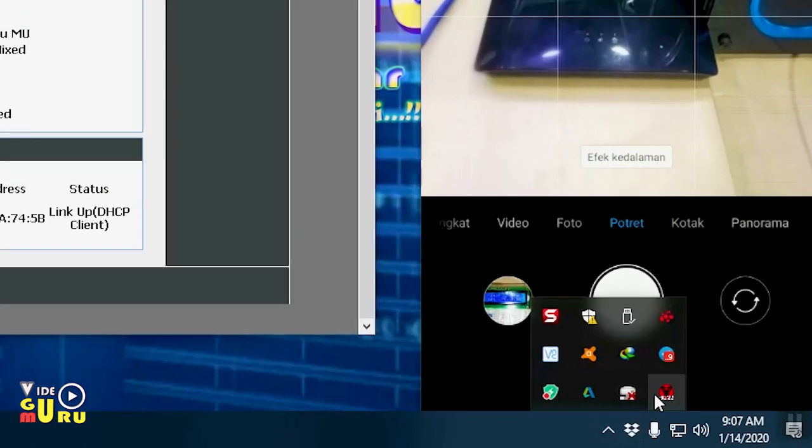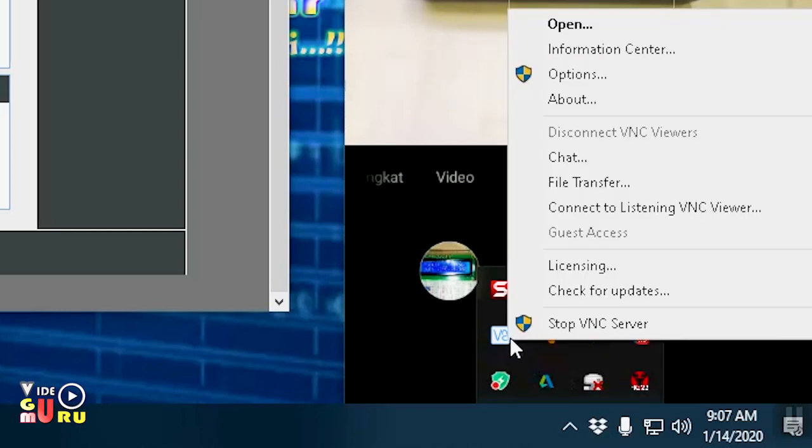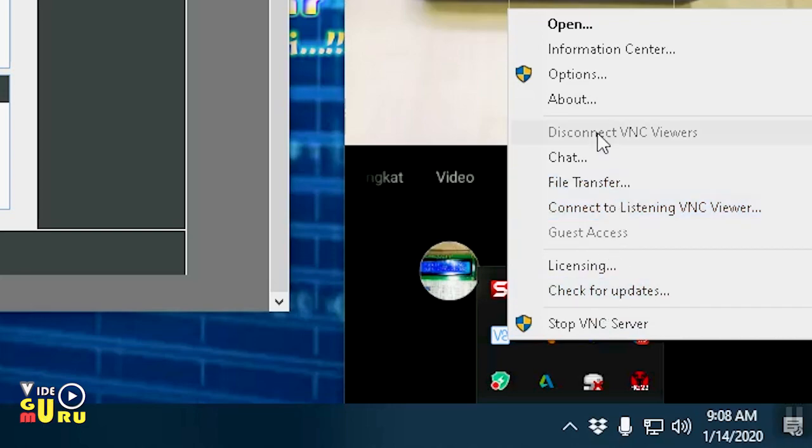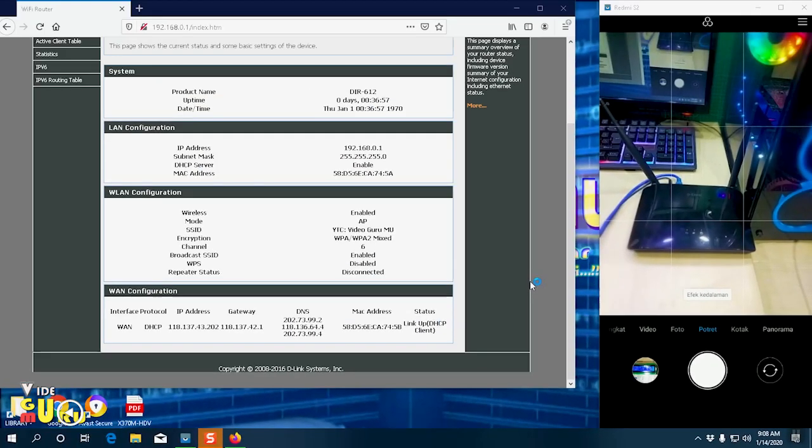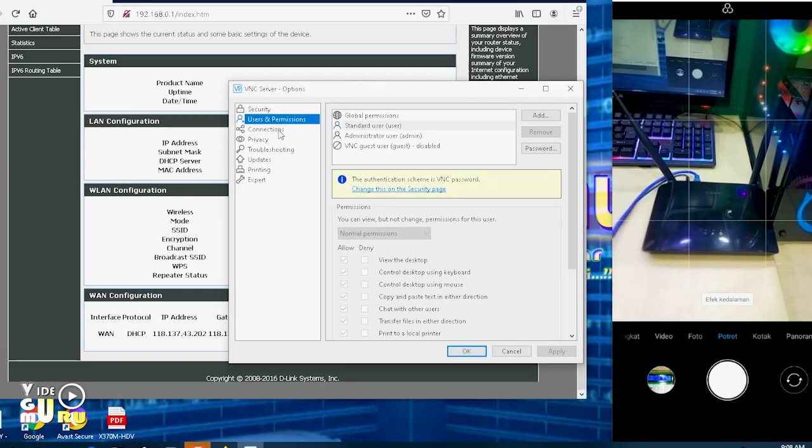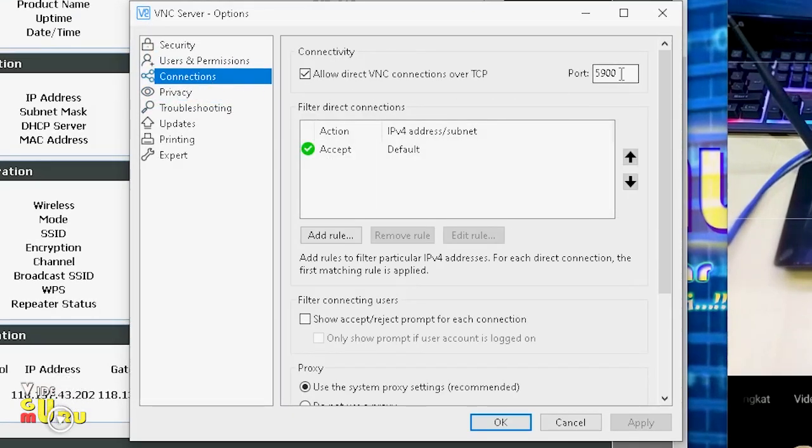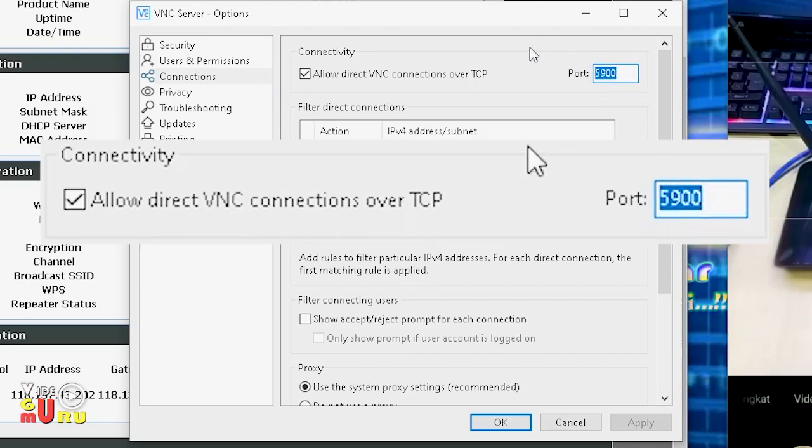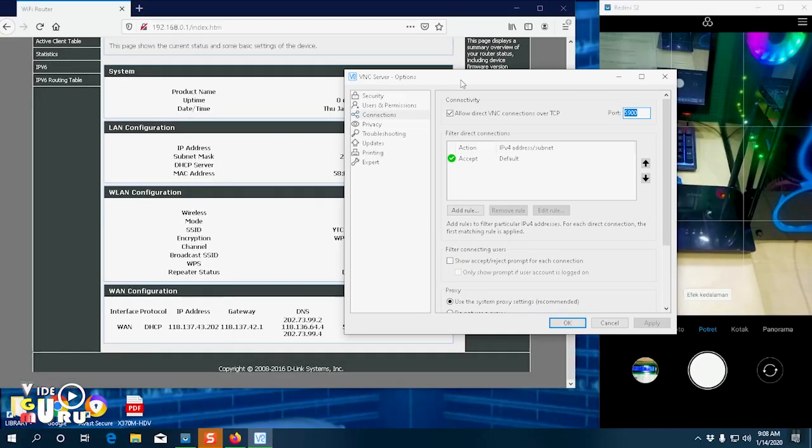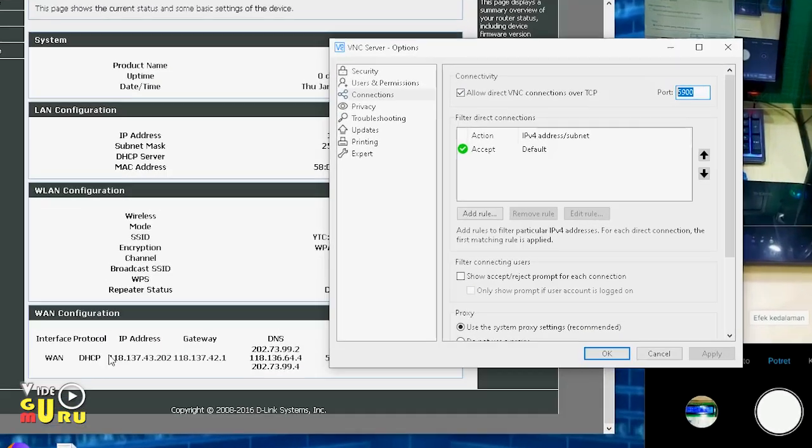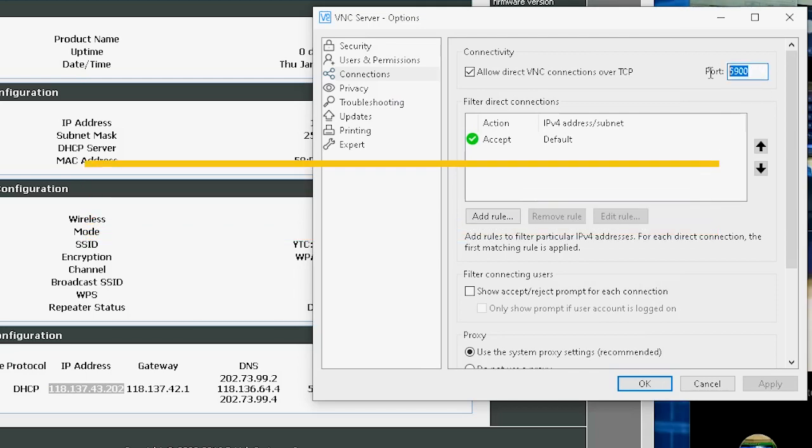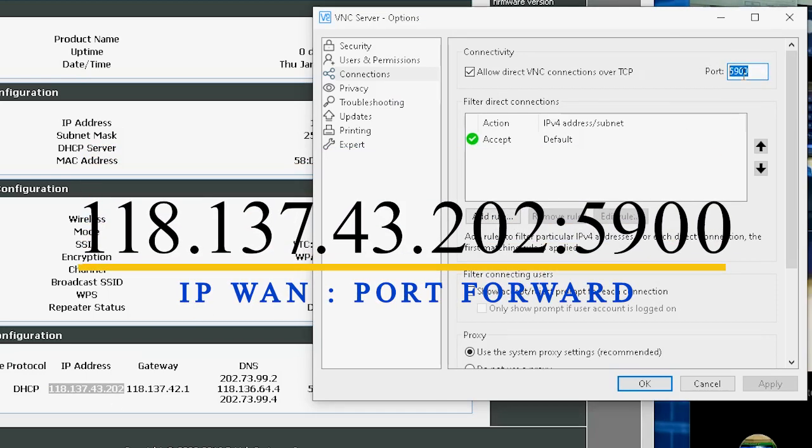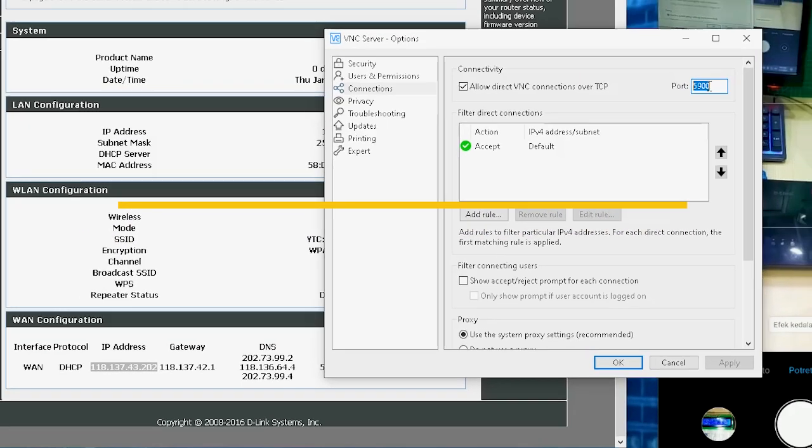Next, we choose what to forward. For example, here I'm using VNC. We go to options. We look for the port. For example, port 5900. This is the port that we will use to remote from a distance. We will combine this base and this IP with the port.